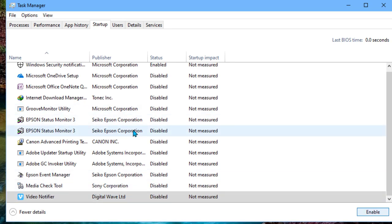You can enable the services from here anytime you want. After this process, click Apply and then restart your computer.